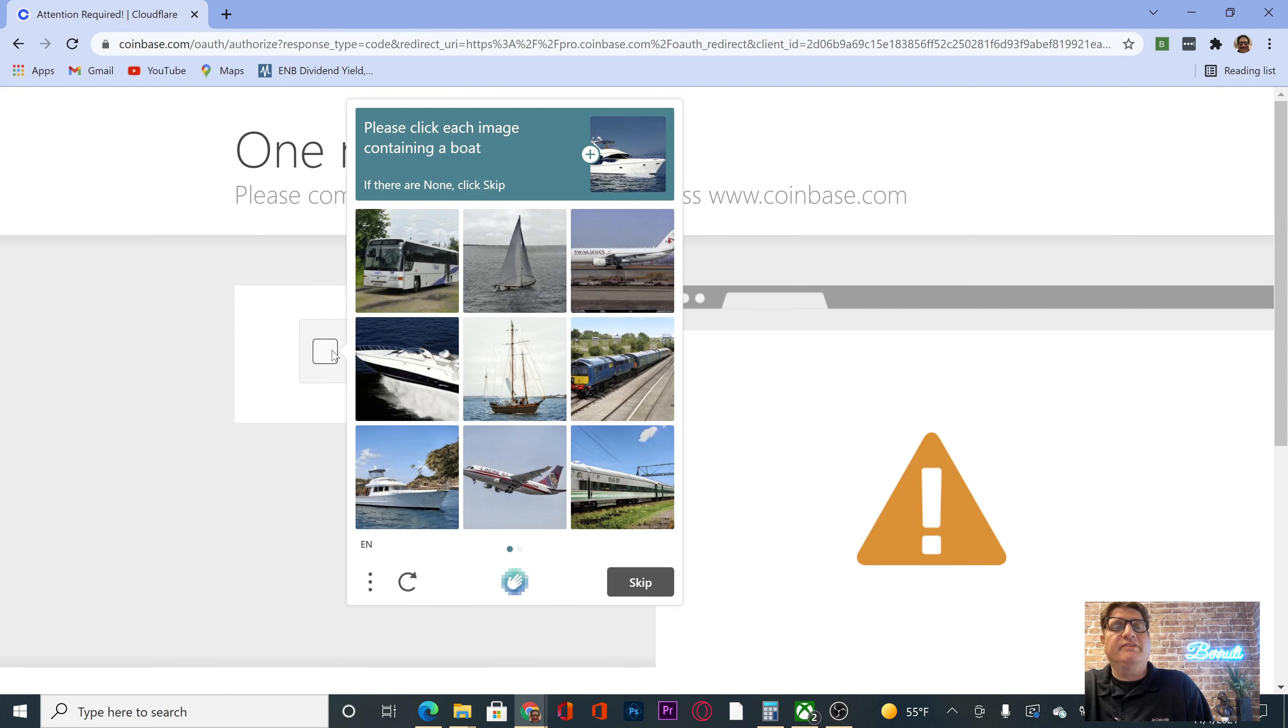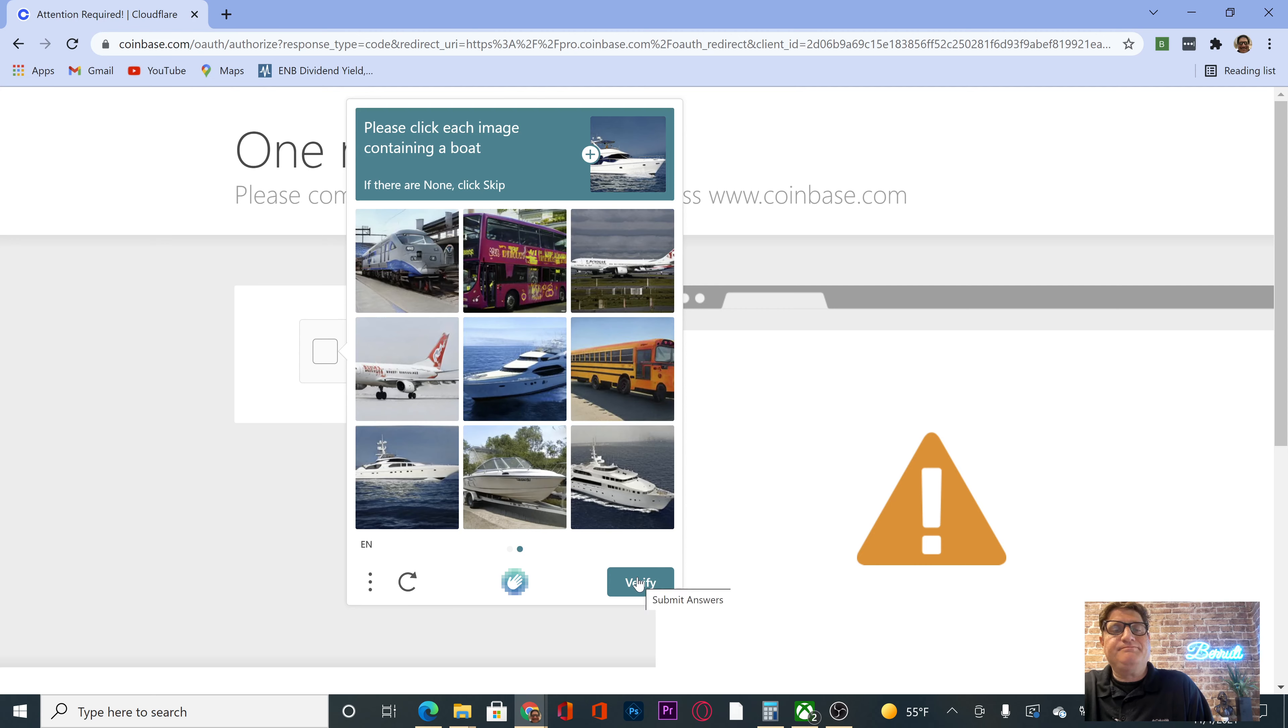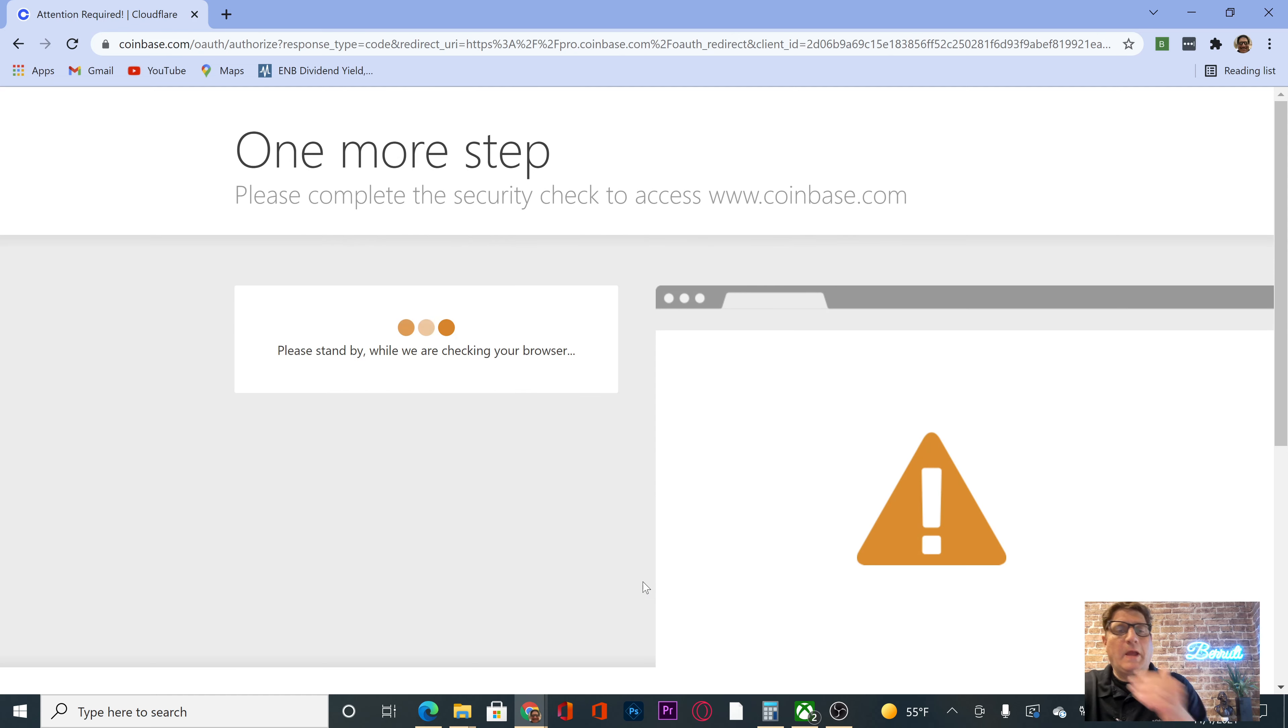Oh, lovely. Containing a boat. Boat, boat, boat, boat. Next. Oh my god. Boat, boat, boat, boat. Verify.